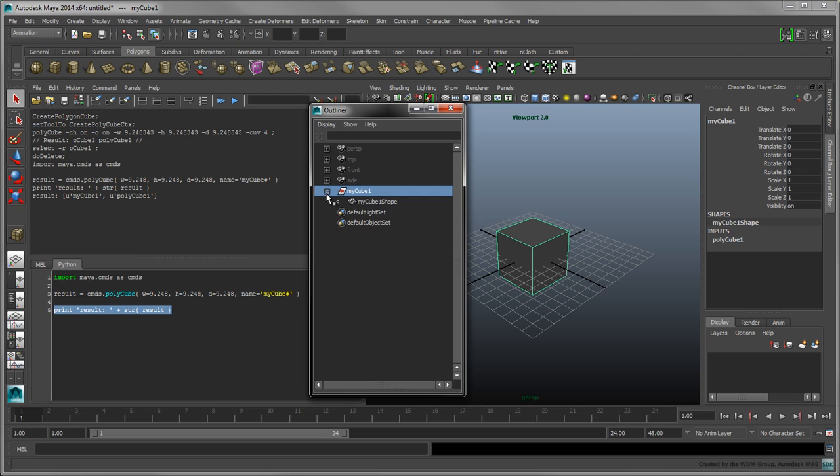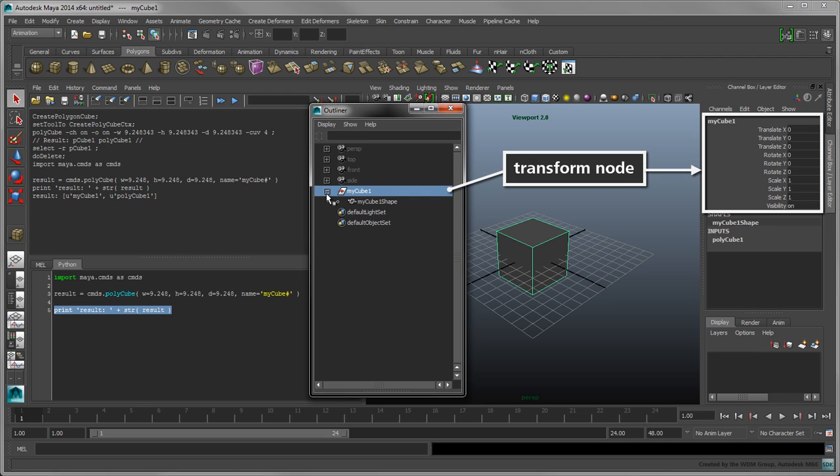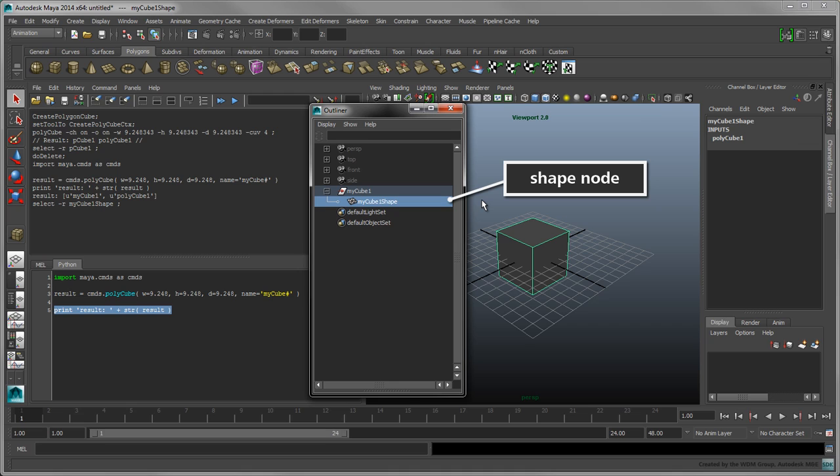MyCube1 is a transform node, which determines where in space the cube exists. This includes its translation, rotation, and scale. The shape node defines the display and tessellation properties of its input object, polyCube1.